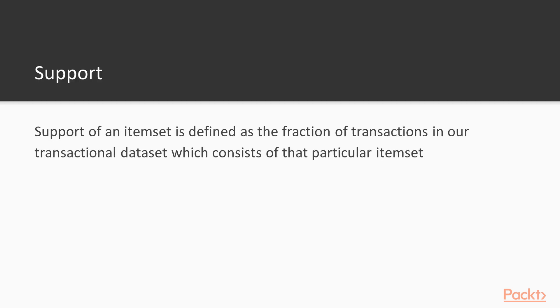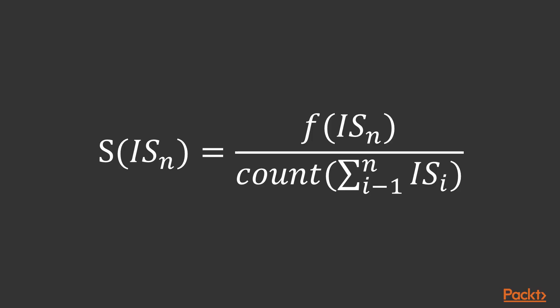The support of an item set is defined as the fraction of transactions in our transactional data set which consists of that particular item set. It can be denoted with this equation where s denotes the support of the item set i s n.